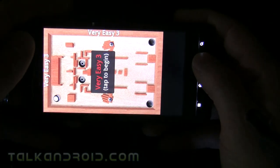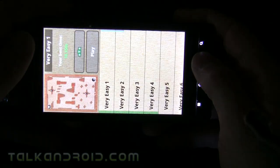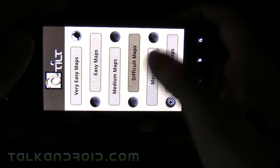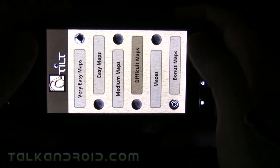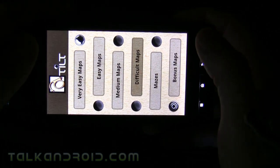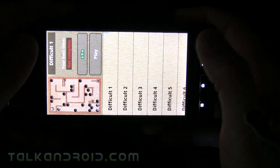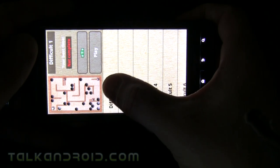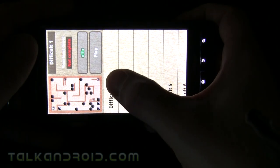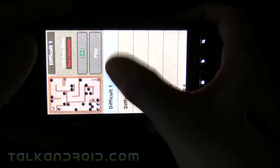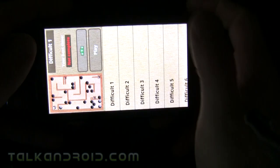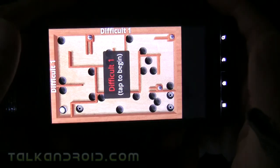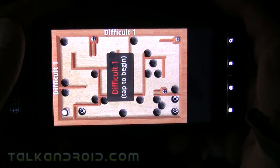Now let me show you how hard it can get — we'll go into the difficult maps. The menus don't rotate for landscape mode, which is the only complaint I have, but that's not a big deal. And this is what a more difficult map looks like.